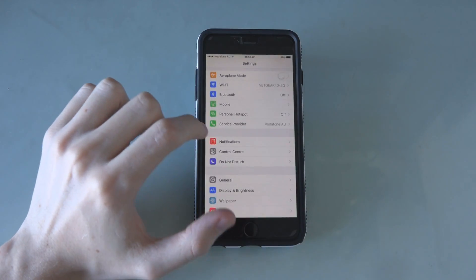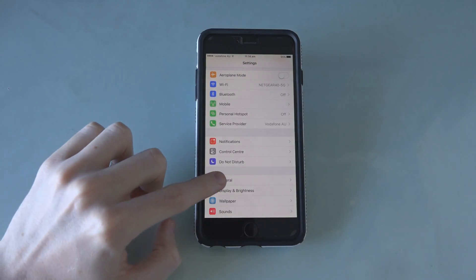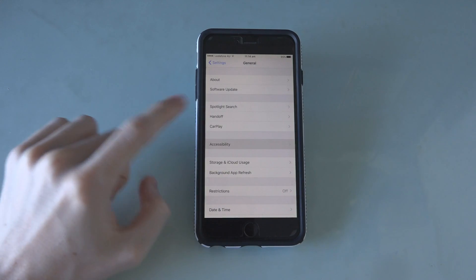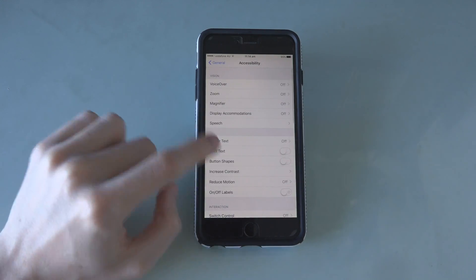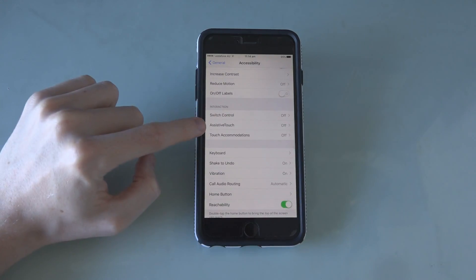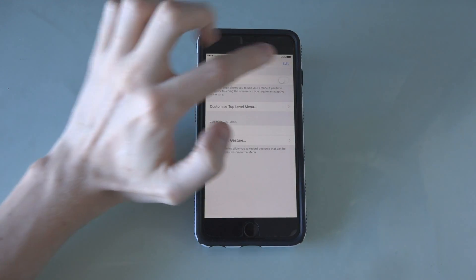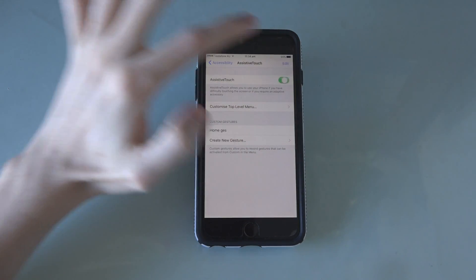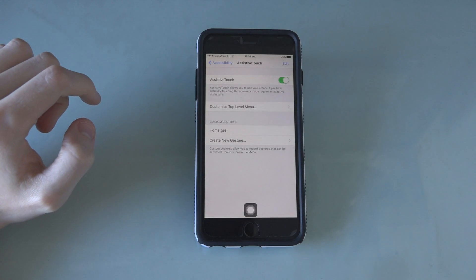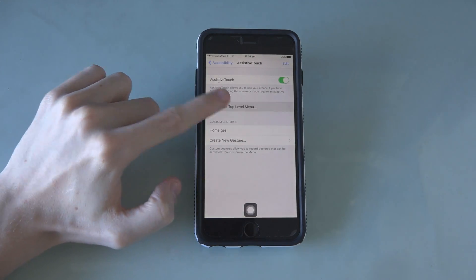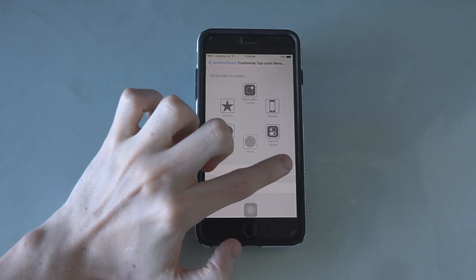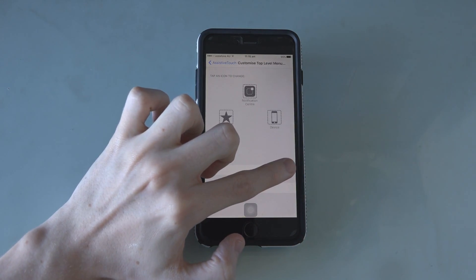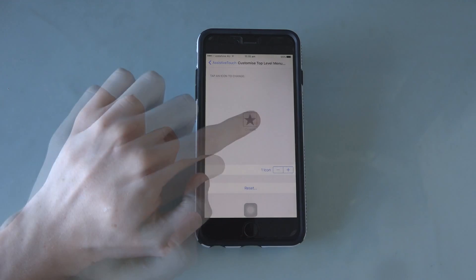tap on Settings and then General, Accessibility and finally Assistive Touch. Turn on Assistive Touch and then tap Customize Top Level Menu and press the minus button until only one icon is left.